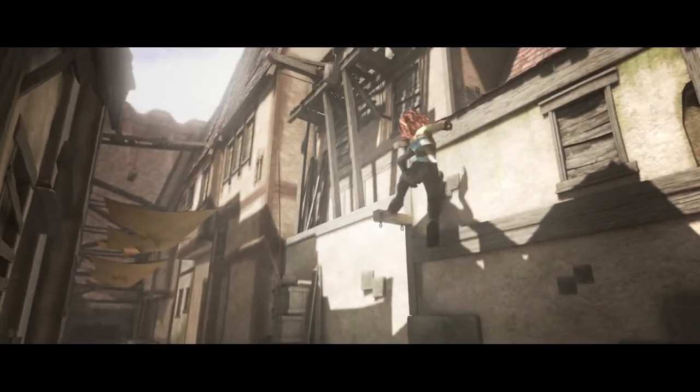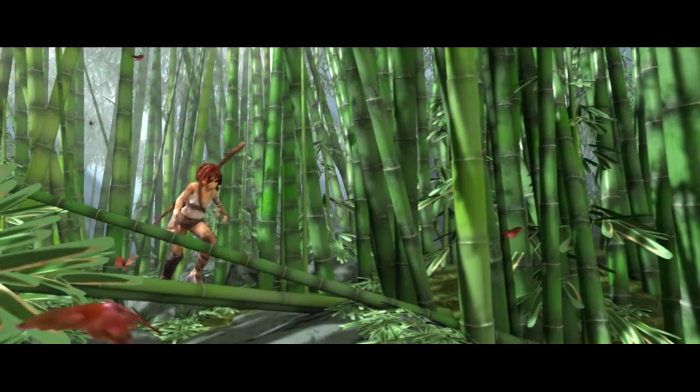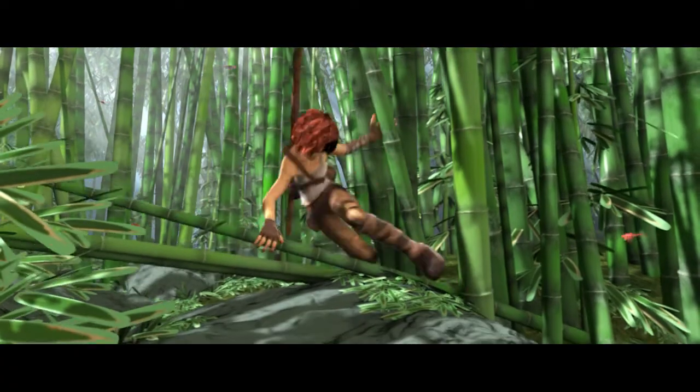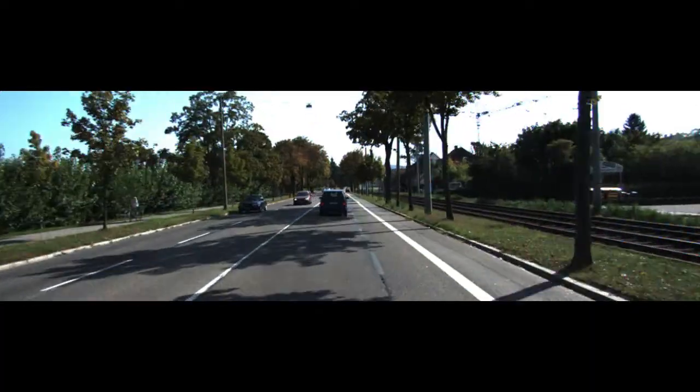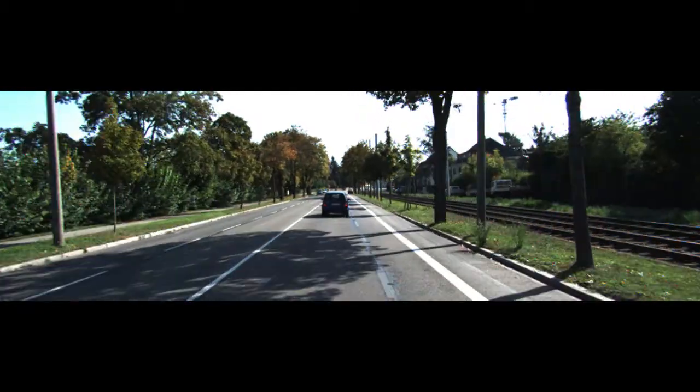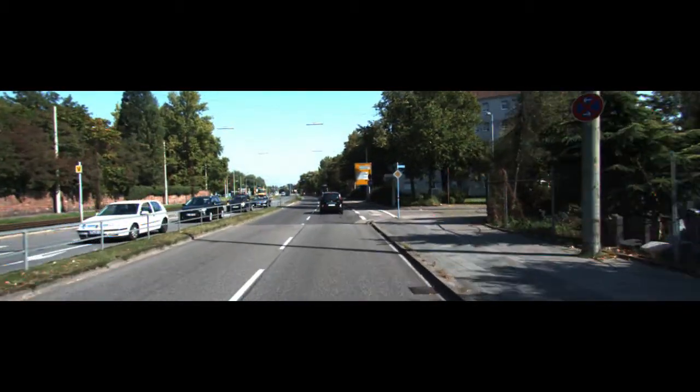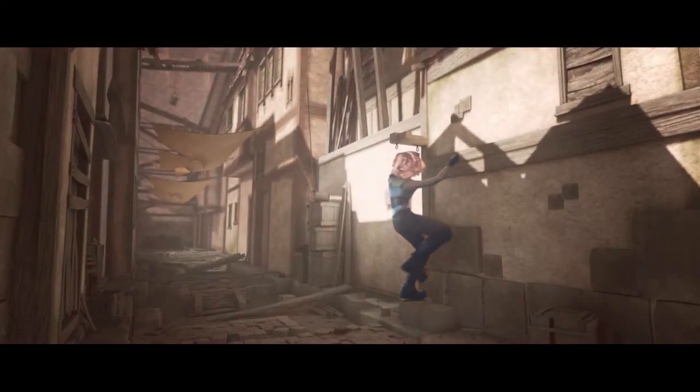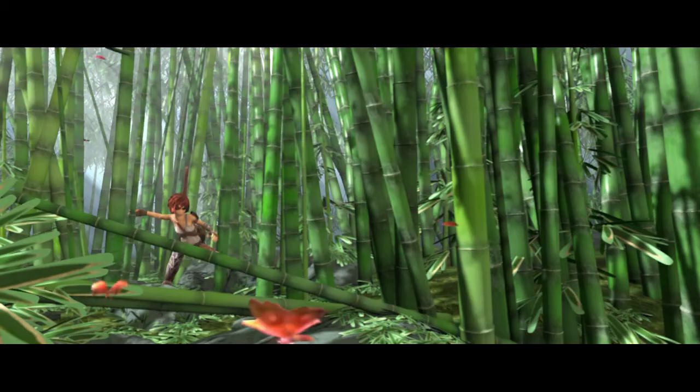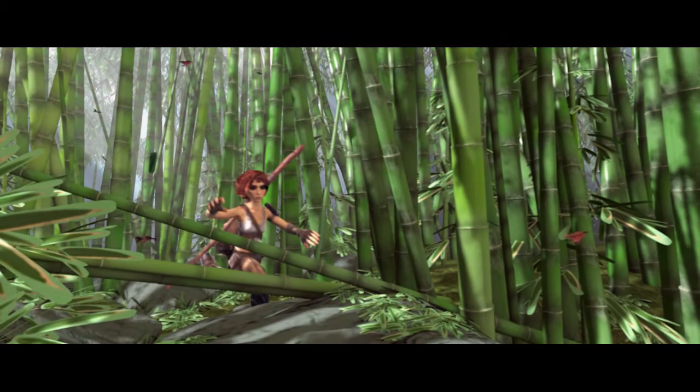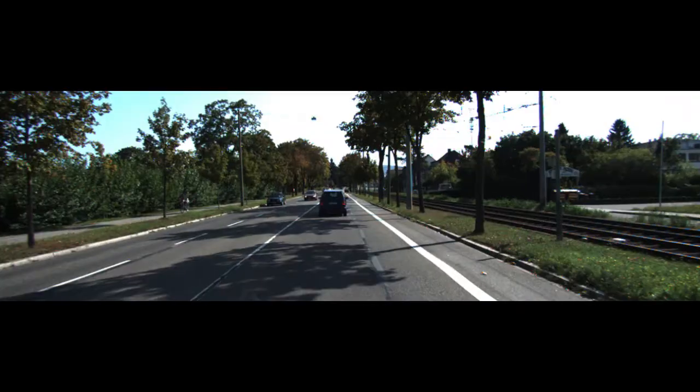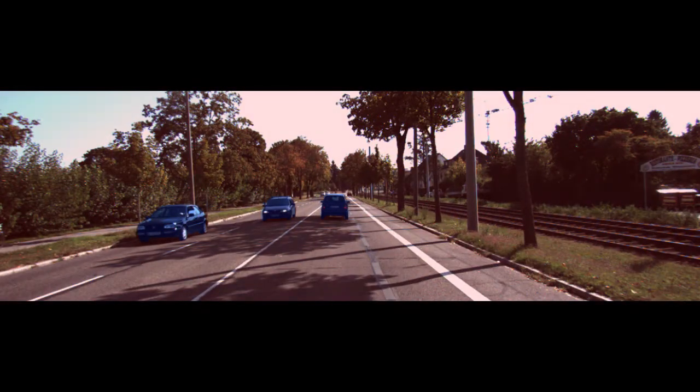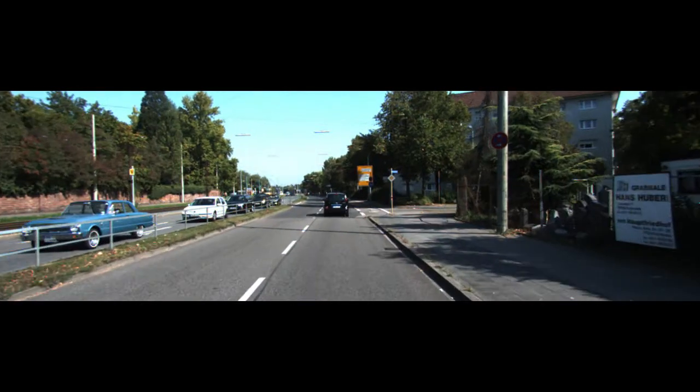Traditional optical flow algorithms impose the same constraints everywhere in the image. In natural scenes, however, most pixels correspond to objects that belong to the background and do not move by themselves. The motion of these pixels is simply the result of the depth and the camera motion and is much more constrained than traditional flow.